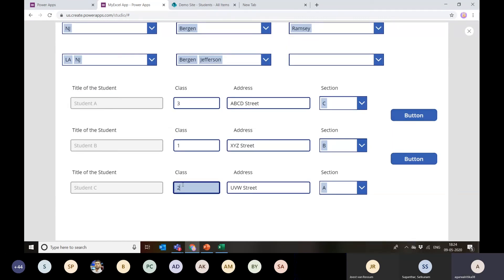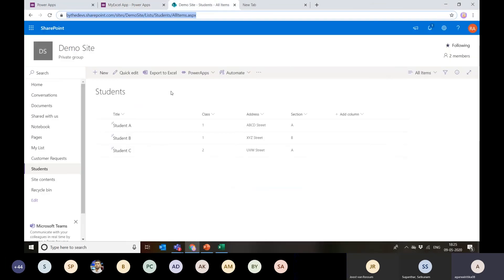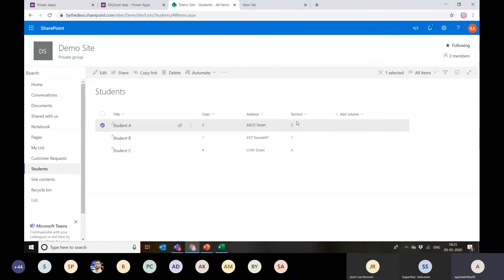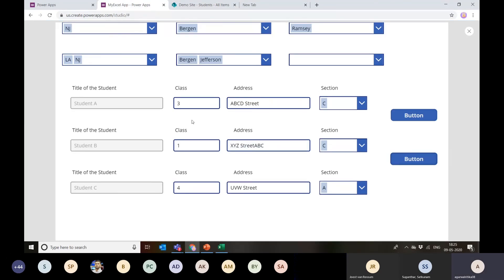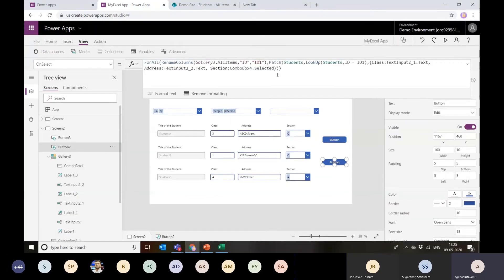Let's play this and see it in action. I'll change class to 3, another to 4, change the section, and append some text. I click the save button, it makes the calls, and now the process is complete. I go back to my SharePoint list and refresh — I can see class is updated to 3 and 4, the address has the appended text, and the section values are updated. This demonstrates bulk update working for three fields, but the same approach works for any number of fields.